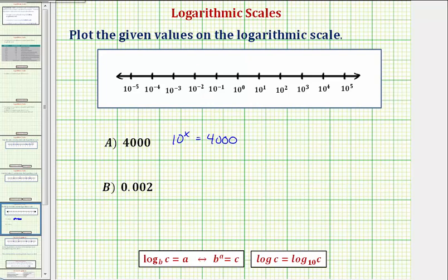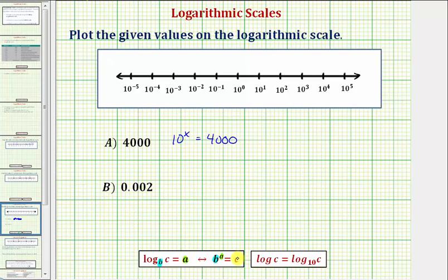For a quick review: if we have the exponential equation B raised to the power of A equals C, the equivalent log equation would be log base B of C equals A, where B is the base and A is the exponent.